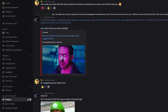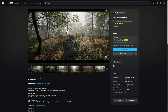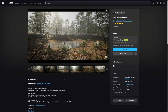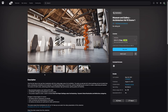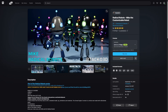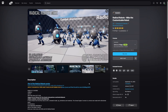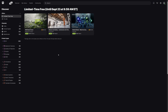Without further ado, let's take a look at these assets. This fortnight's asset packs are freely available until September 23rd at 9:59 Eastern time. This go around, we have Beach Forest by Maelstrom Library, Museum and Gallery by Evermotion, and Radical Robots by TACO3D. Let's jump in and take a look at Beach Forest by Maelstrom Library.